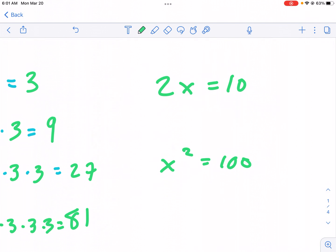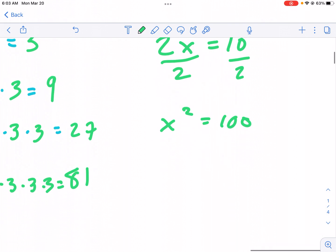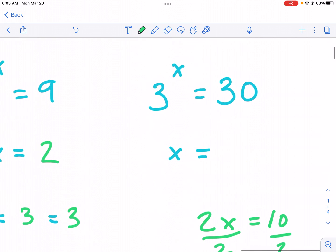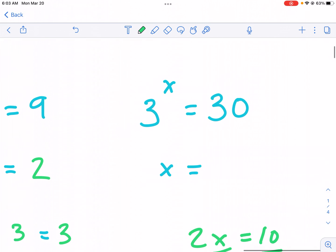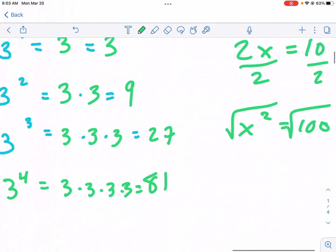First, let me take a sidetrack. If we have 2x equals 10, how would you undo the times two? You would divide. How do we undo squaring something? We take the square root. So if we're looking at an exponent like three to the x equals 30, how do you undo that x? That is what logarithms are for.